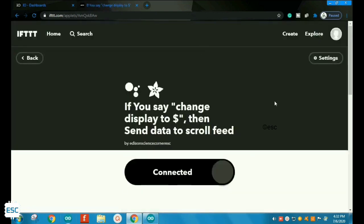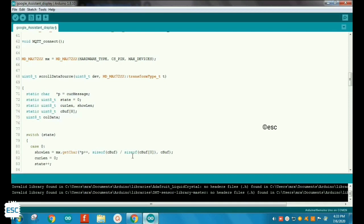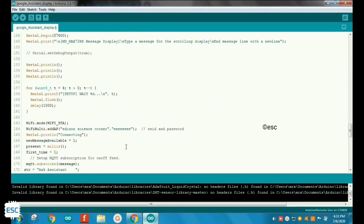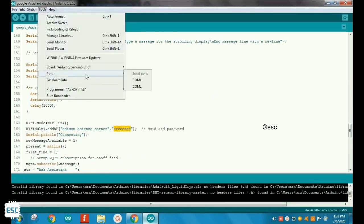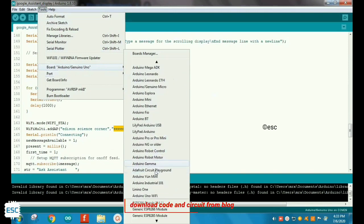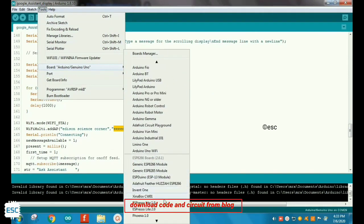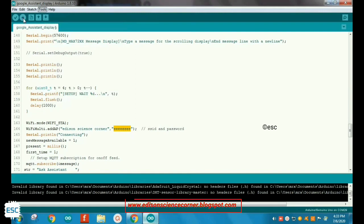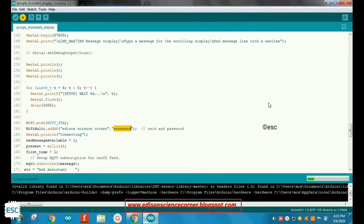That's all about the software setup. In the coding section you need to give the SSID and password. After that select the board and port and click upload. If you have any doubt you can ask here or use the WhatsApp group. After uploading you can see the welcome text. 'Ok Google, change display to stay home stay safe' — ok, Mr. X done.